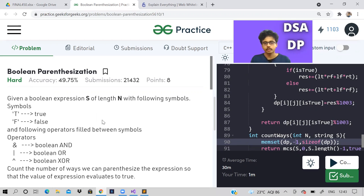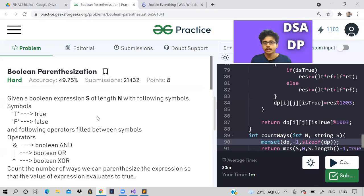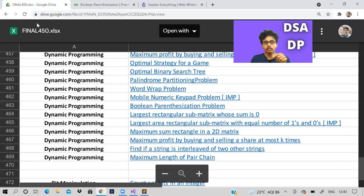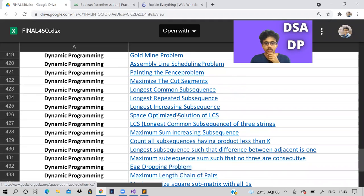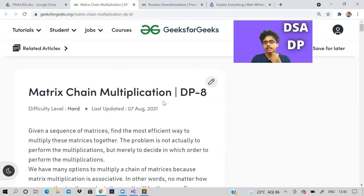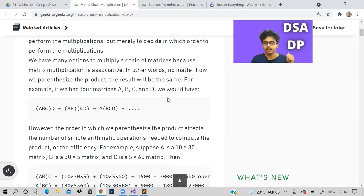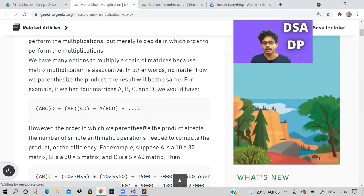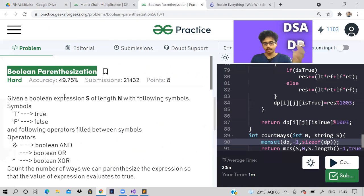This problem is actually quite hard — it took me some time to understand, code it, and then come up with a reasonably understandable explanation. I advise you that before trying to solve this problem, first try and solve Matrix Chain Multiplication. I have already made a video on that — please solve it first. This problem is heavily similar to Matrix Chain Multiplication.